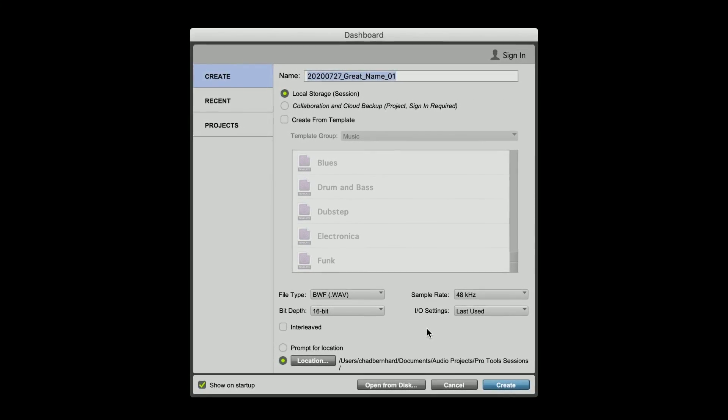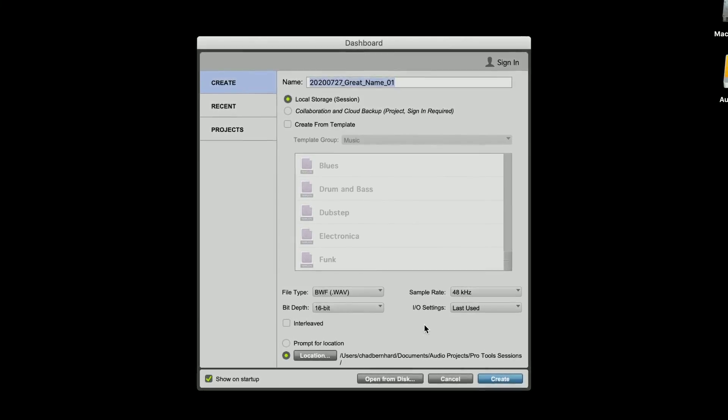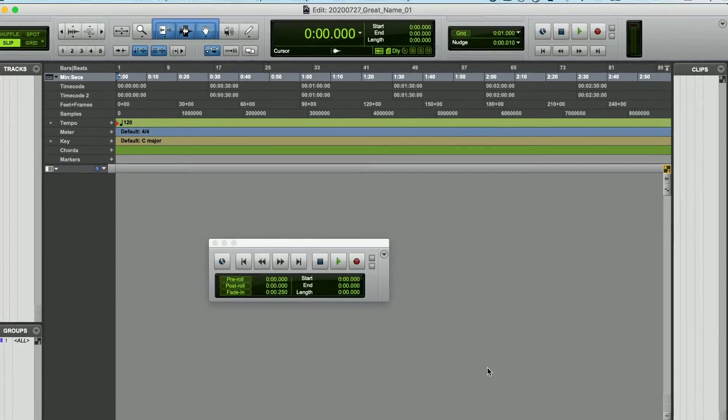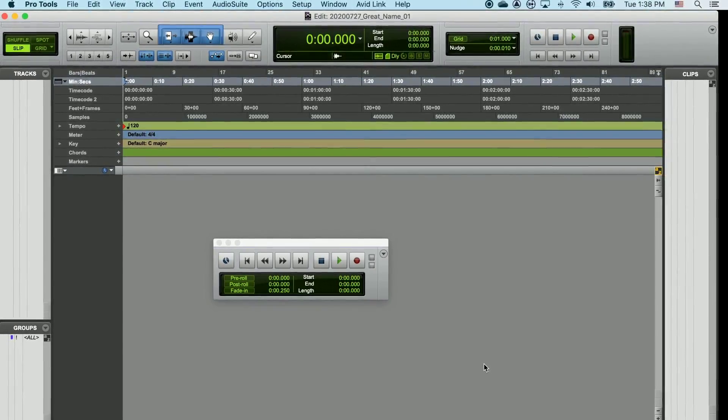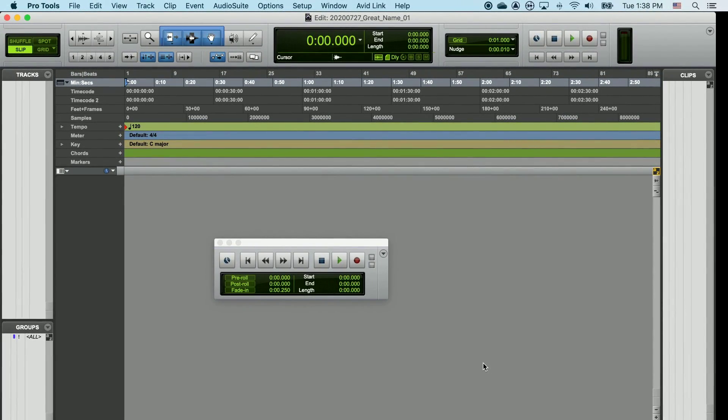Once everything is set here, click on Create, and you'll see your new Pro Tools session.